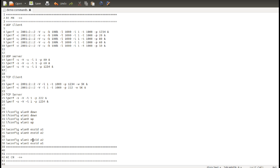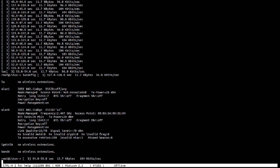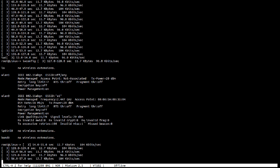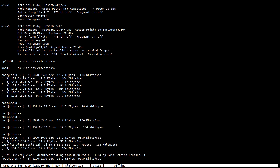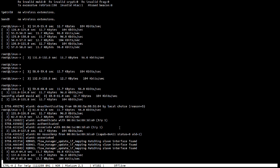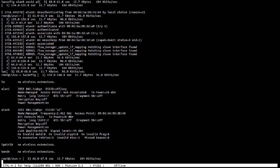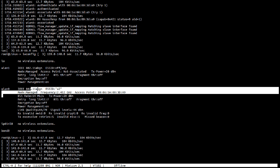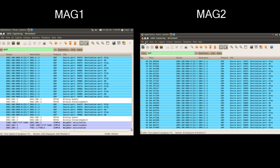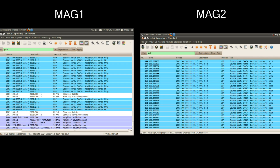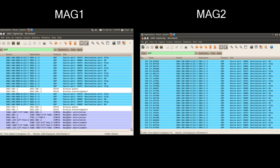Now for showing the horizontal handoff we change the connection of WLAN 0 from AP1 to AP2 having SSID A2. Now here we can see that all the traffic is now shifted to MAG2 and flowing through it. No traffic is flowing through MAG1. Packets of UDP are also shown by opening them.